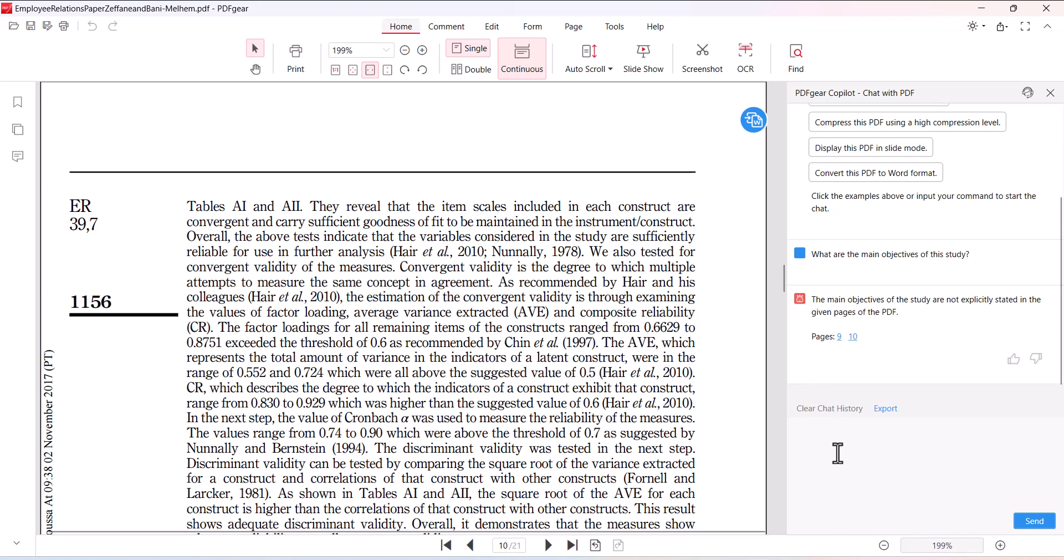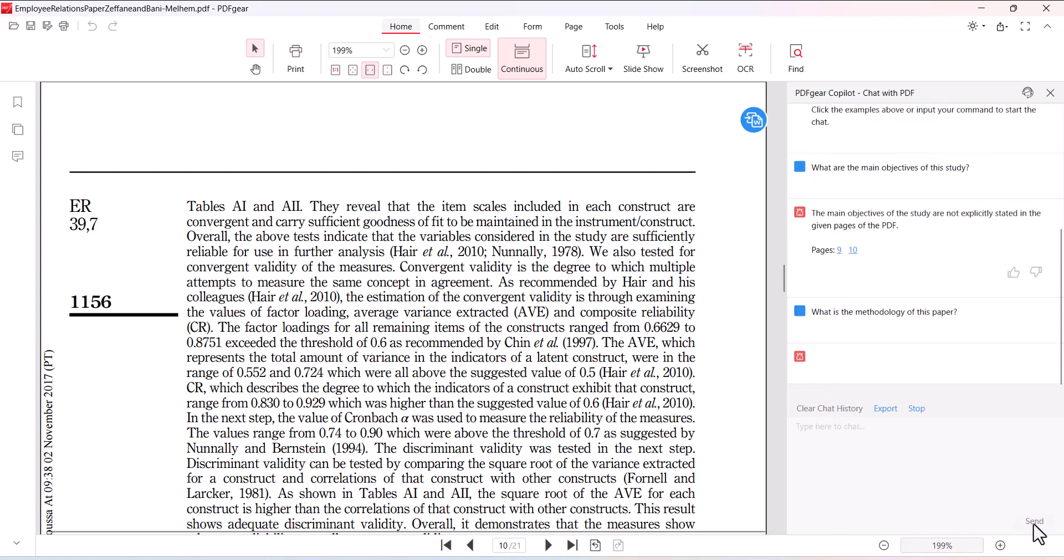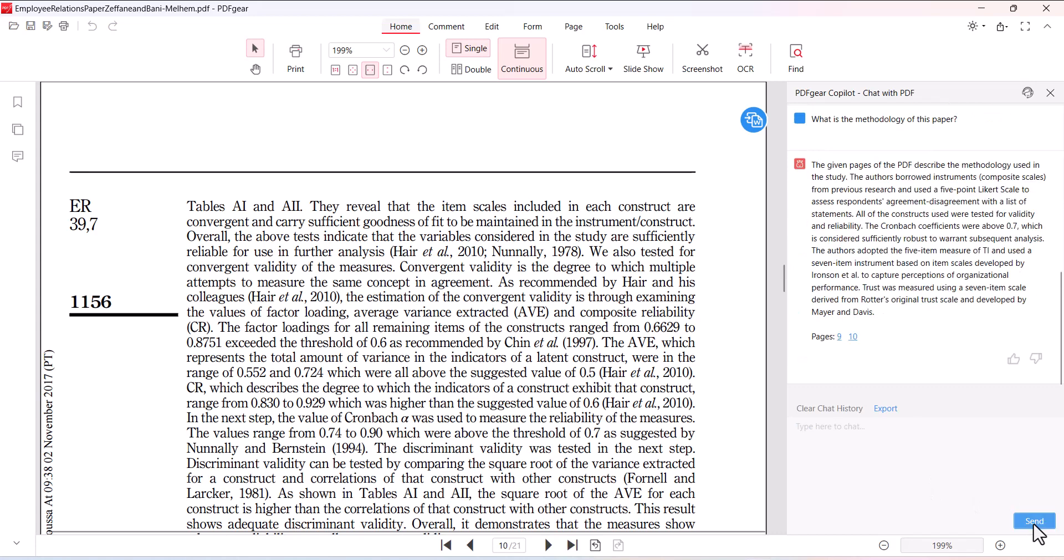Let me ask another question: what is the methodology of this paper? So it has provided me the methodology of the paper in a summarized form. The given pages of the PDF describe the methodology used in the study, the author borrowed instruments, and so on. This is the whole detail that you can find over here.